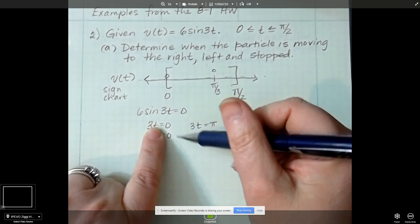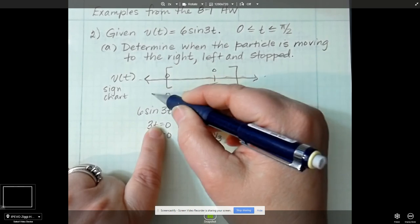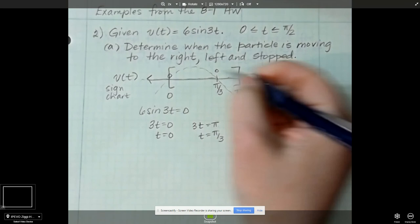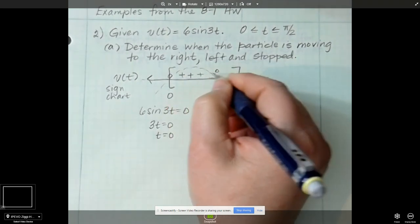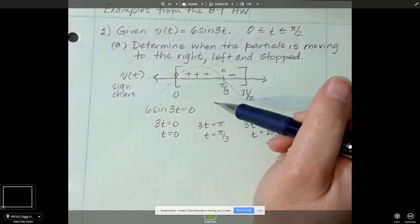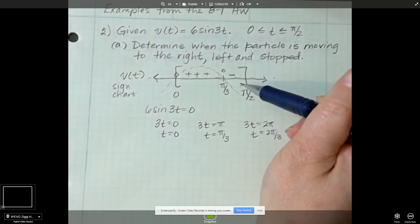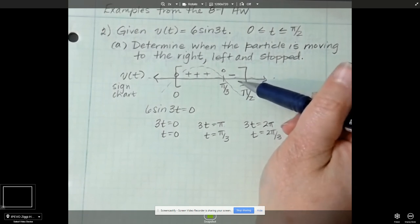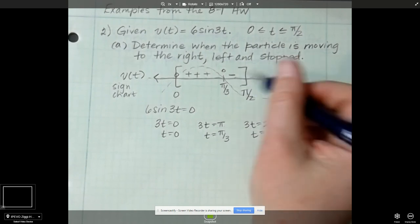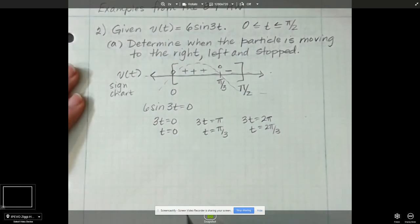It starts on the midline at its phase shift, which it doesn't have. If I were to superimpose this graph, it would look something like this superimposed, and so I know it's positive here and minus here. If you didn't know that, you could plug a point in here into the velocity and see that it's positive, then plug a point on the other side. Looking at this sign chart, we can tell when the particle is moving to the right.